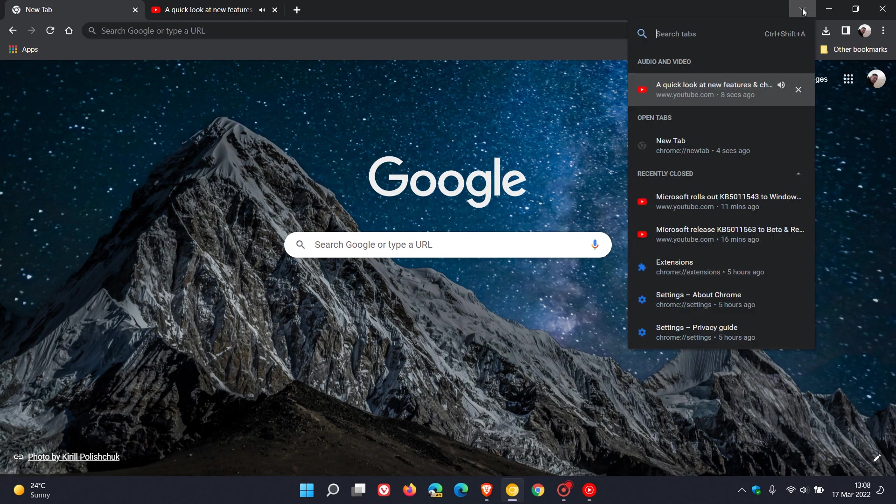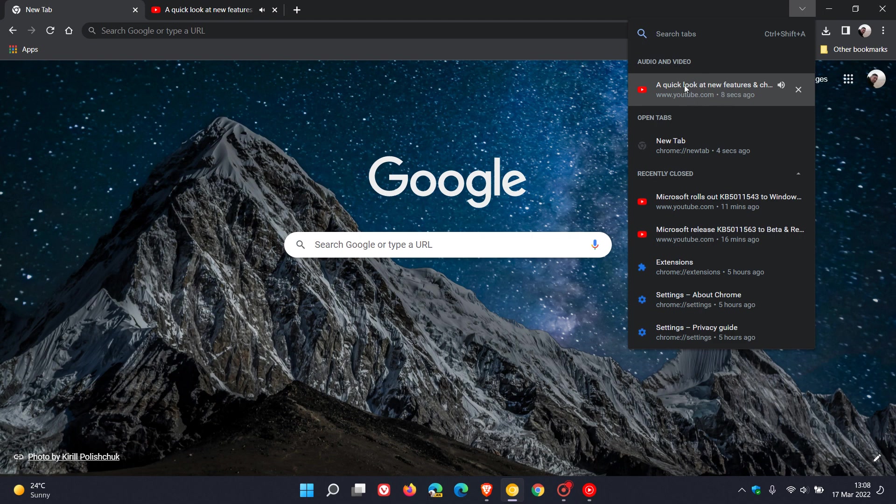you will see now that in Chrome Canary, the media tab that is playing the audio—in this case a video from our YouTube channel—will appear now in its own separate section under audio and video, where previously it was featured in the open tabs with any other tabs.